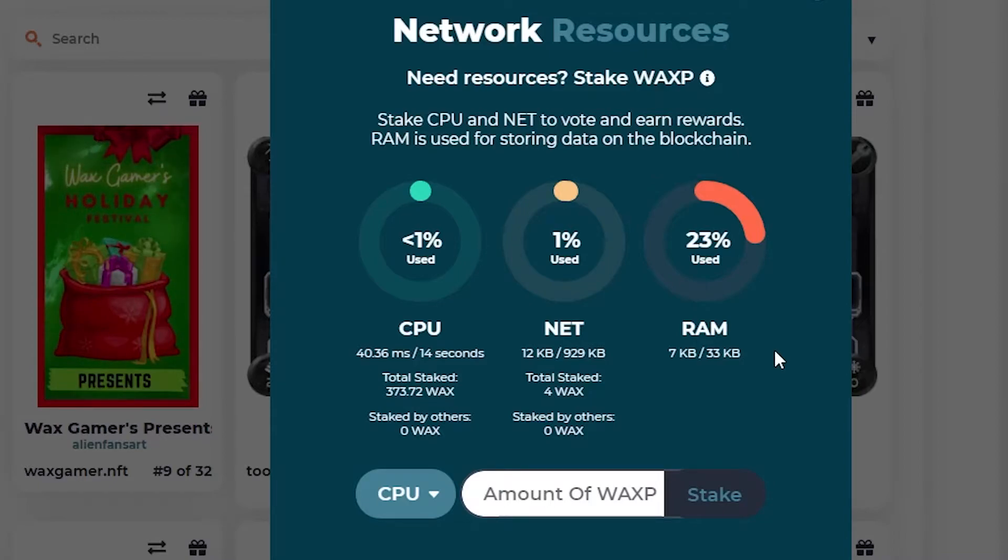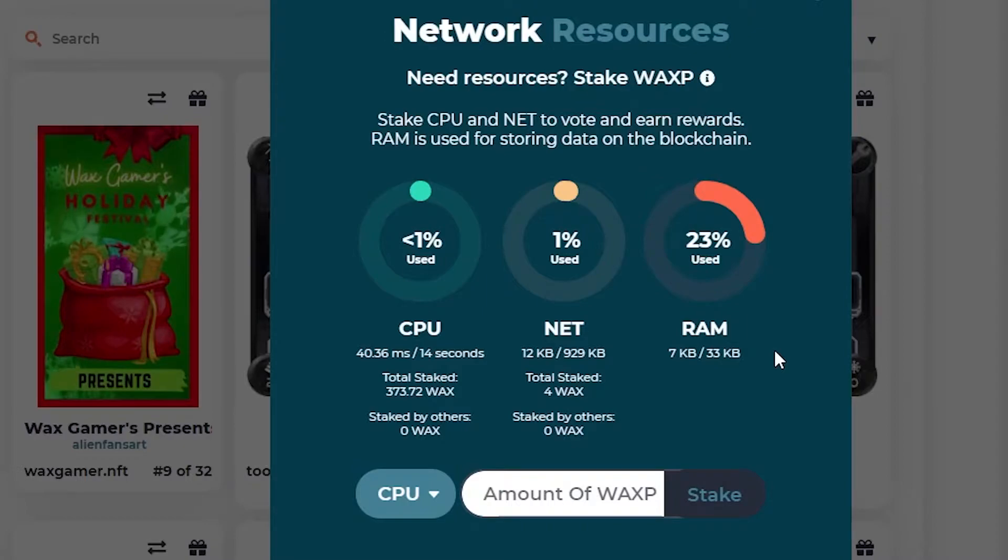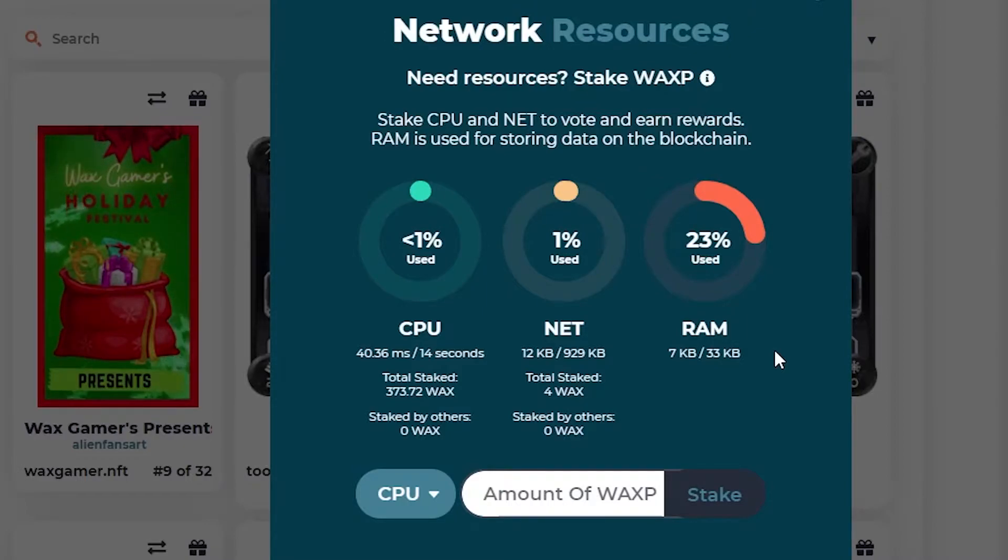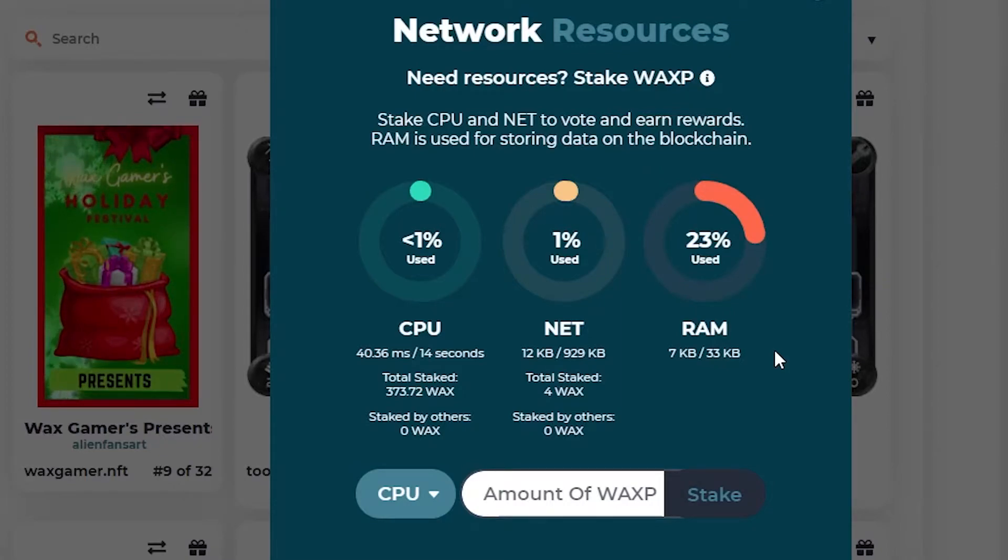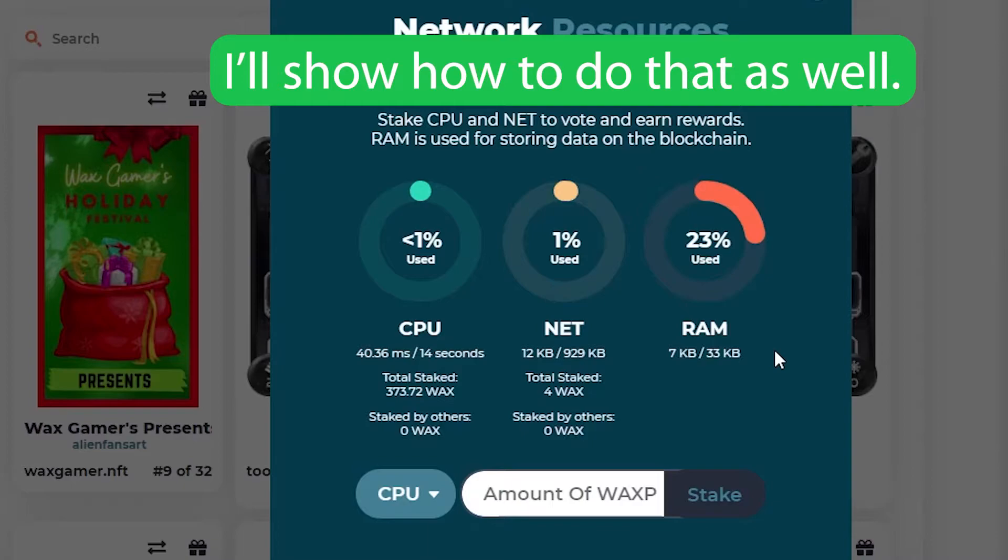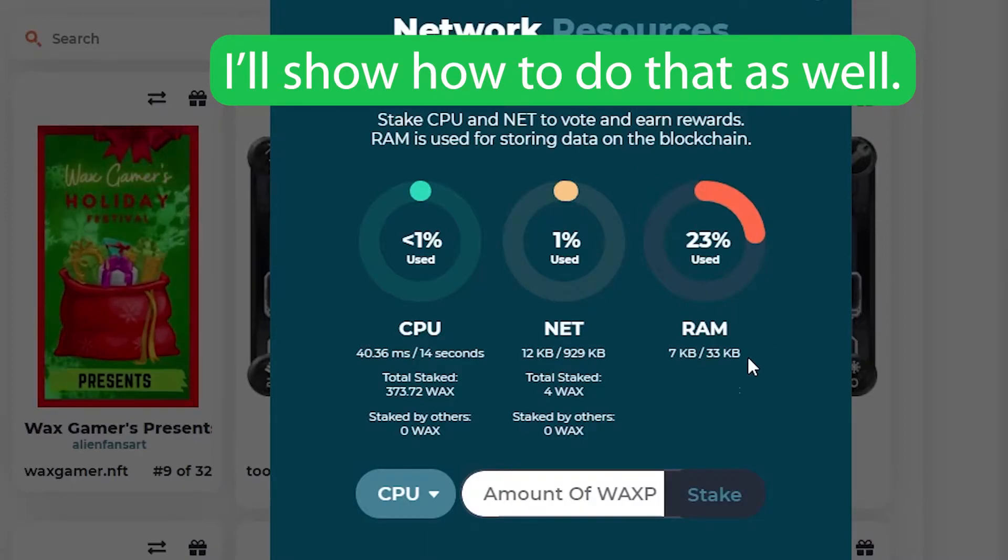So instead of sending gas fees all the time, what you can do is let them hold some of your WAX currency, and they let you use the network. So there's no charge. Now they're holding your money, and you'll need to get it back when you're done. But while they're holding it, there's no charge for CPU and NET.